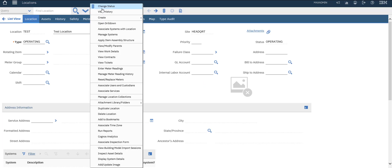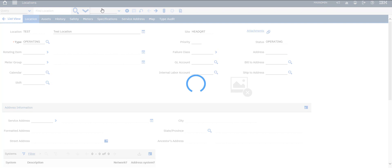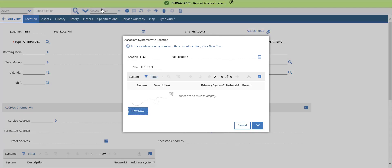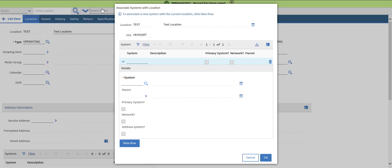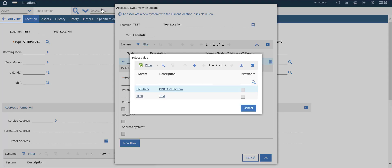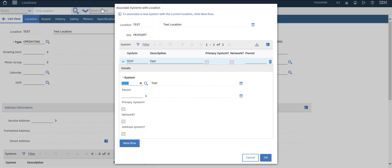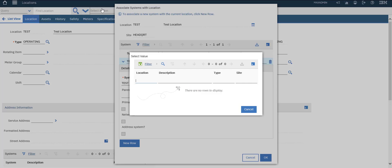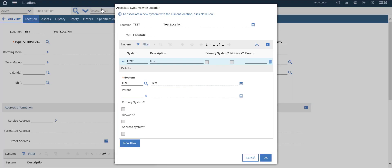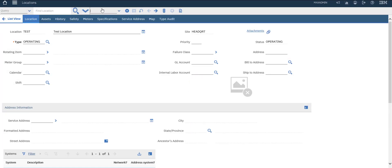Then we will associate system with location. We will choose our test system. See if we have any location in this system. We will set it as a parent if we need.